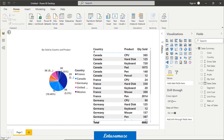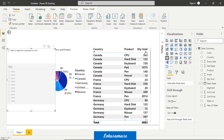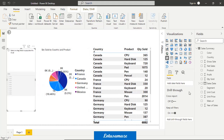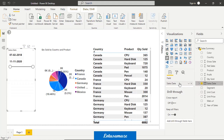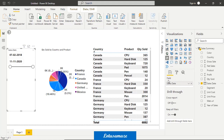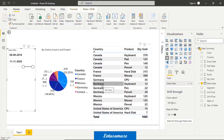Now we check the date slicer. Take a slicer and place a date type field — sales date — in the field section. Once you place this date type field, the layout of the slicer changes to a slider. The first box is the minimum date and the second is the maximum date. You can change the minimum or maximum date, and the data changes accordingly.